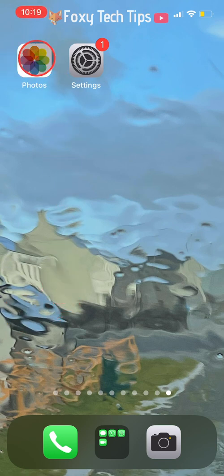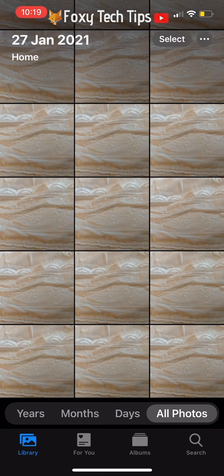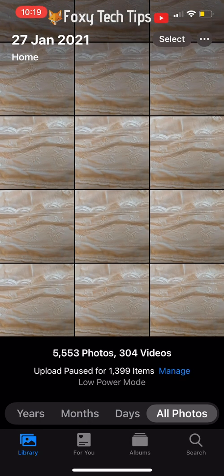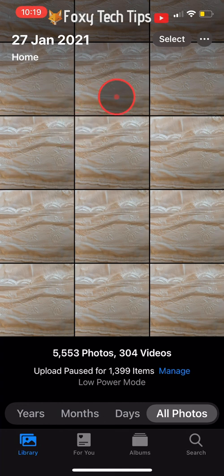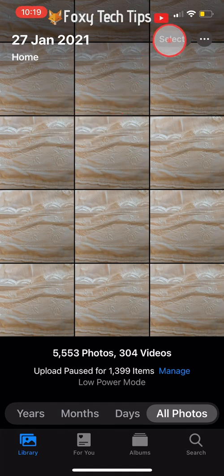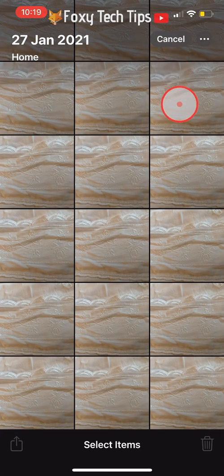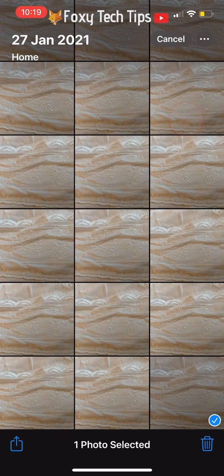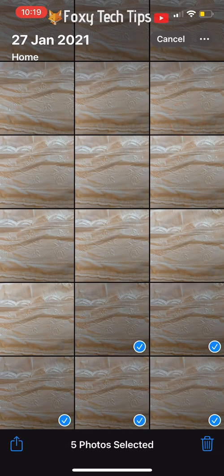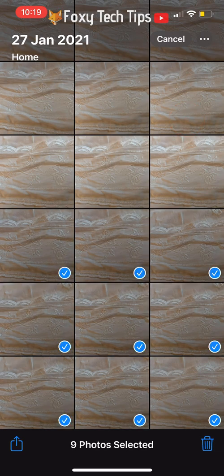The first thing to do is open up the Photos app and then tap Select from the top right corner. Now select all of the photos that you would like to hide.